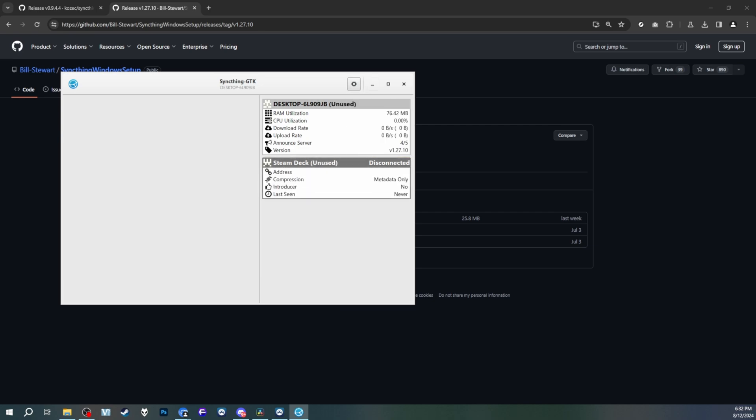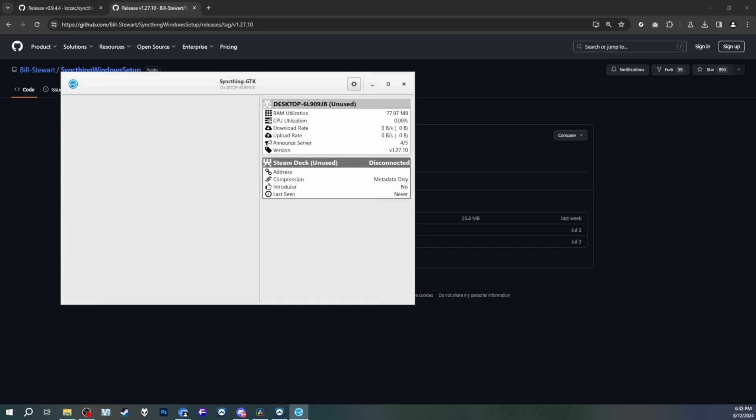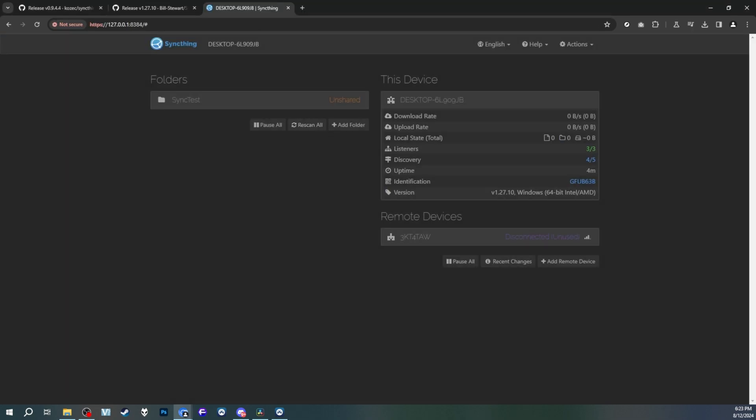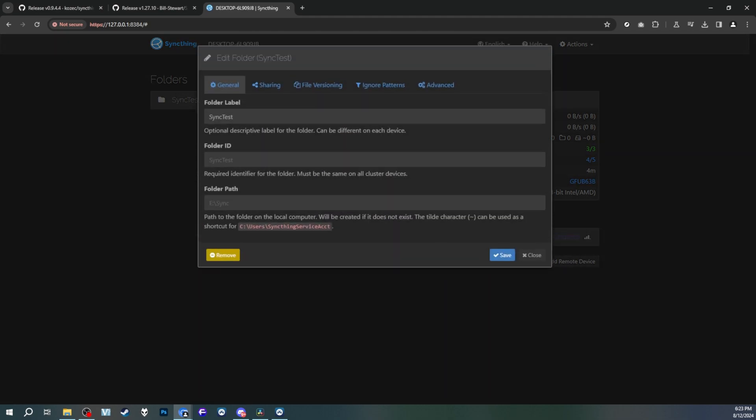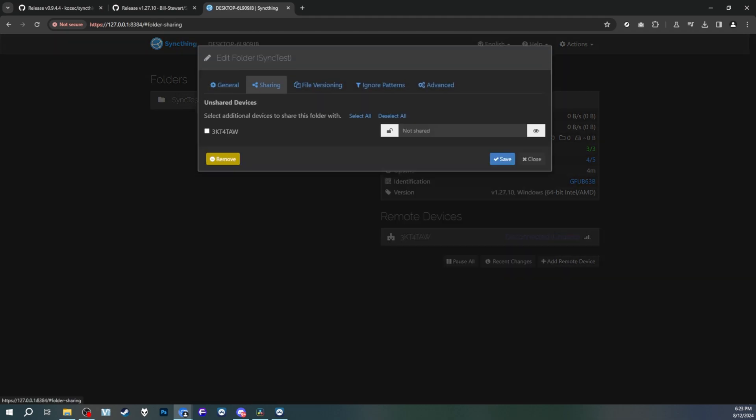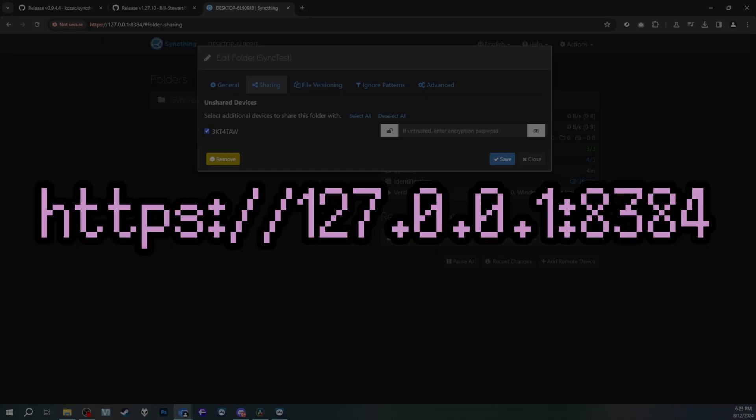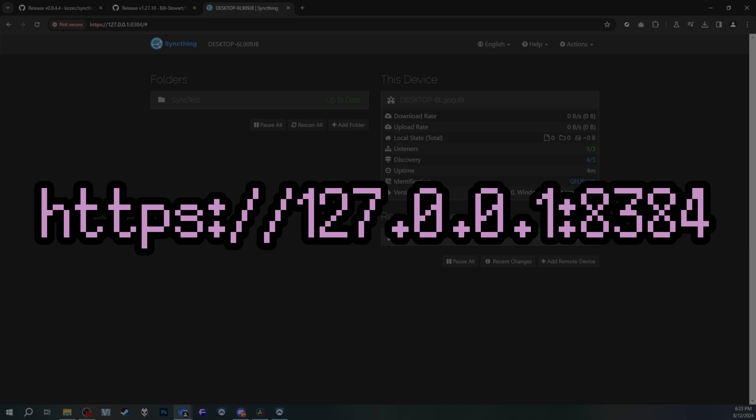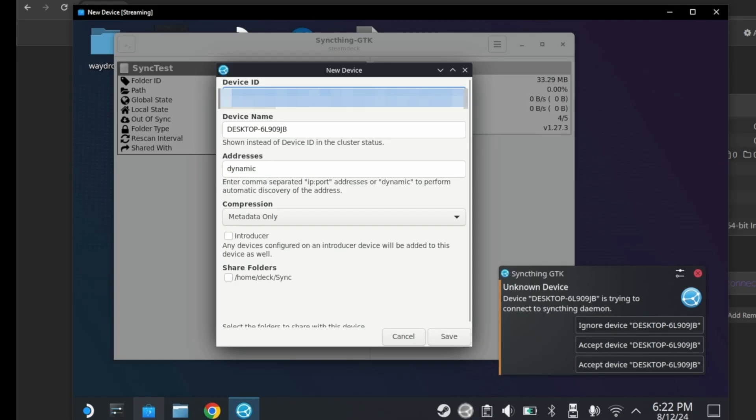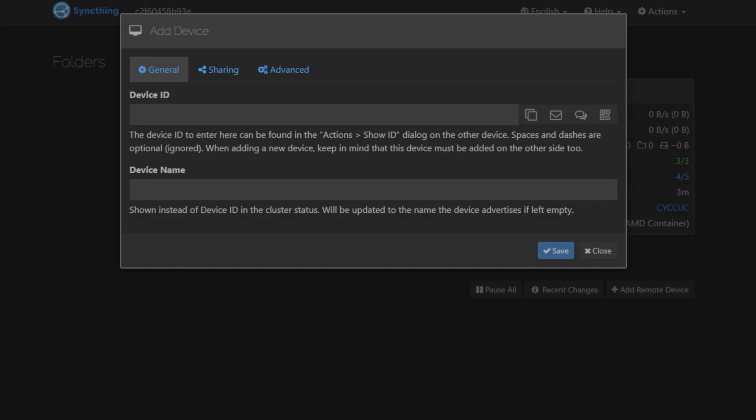With SyncThing, there are two available user interfaces you can actually use. You can either use SyncThing GTK, or SyncThing the web UI. SyncThing GTK is more convenient as an actual program, but you can access the web UI by going to 127.0.0.1 colon 8384. That's the default port that SyncThing communicates over. And yes, it's the same process for the Steam Deck as well as your main desktop.